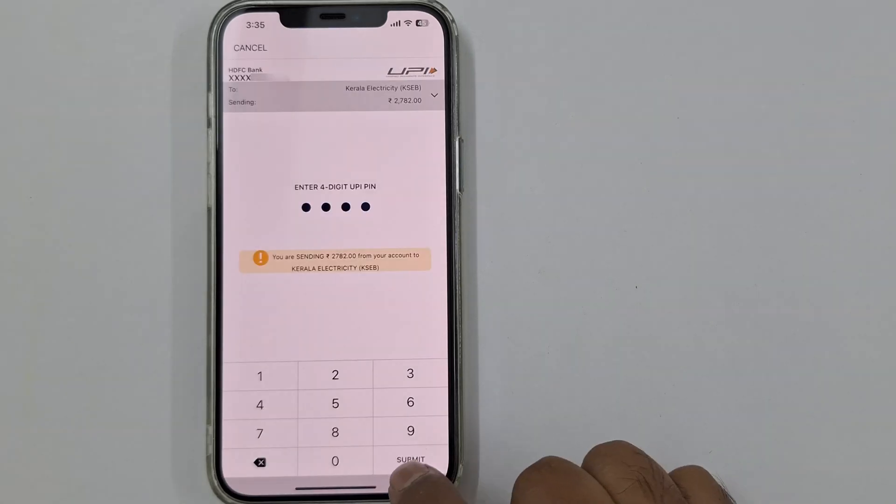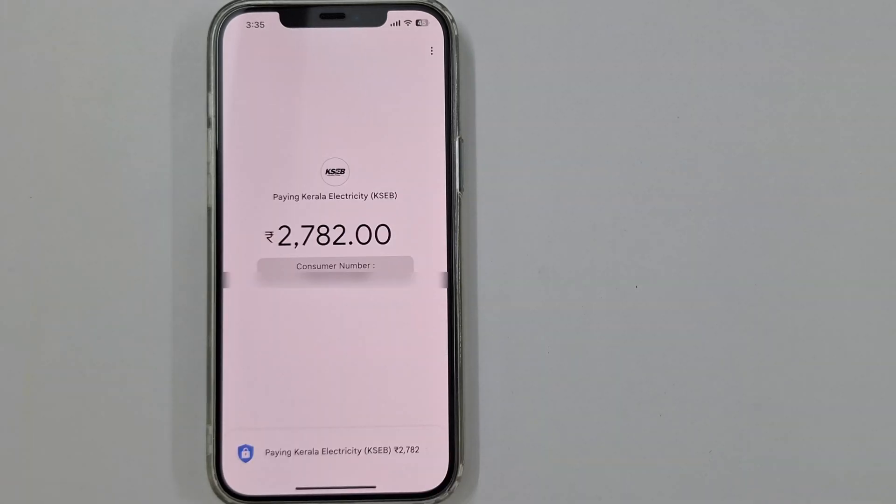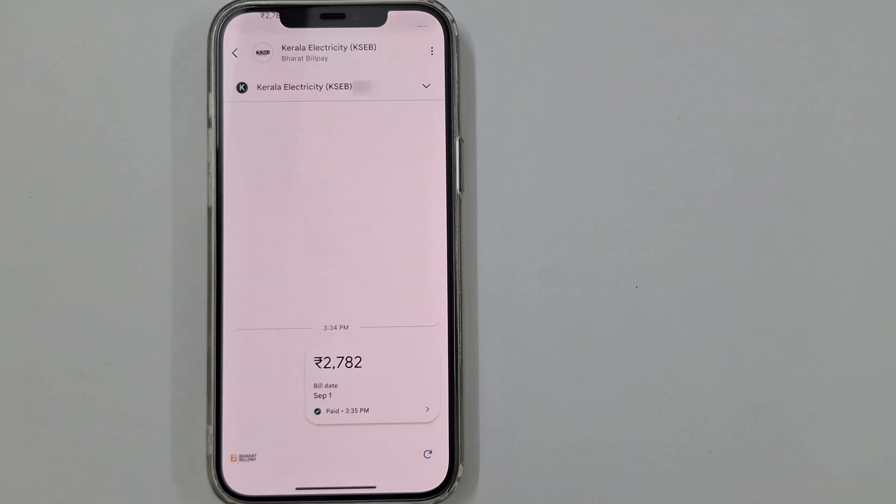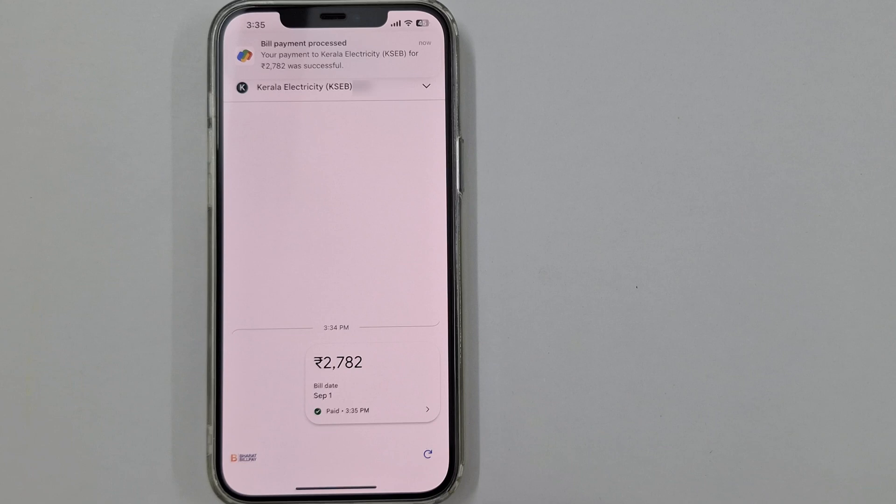Enter your PIN. Done! The payment was successful. Hope this video helped you. For more videos, please like, share, and subscribe to our channel. Thank you.